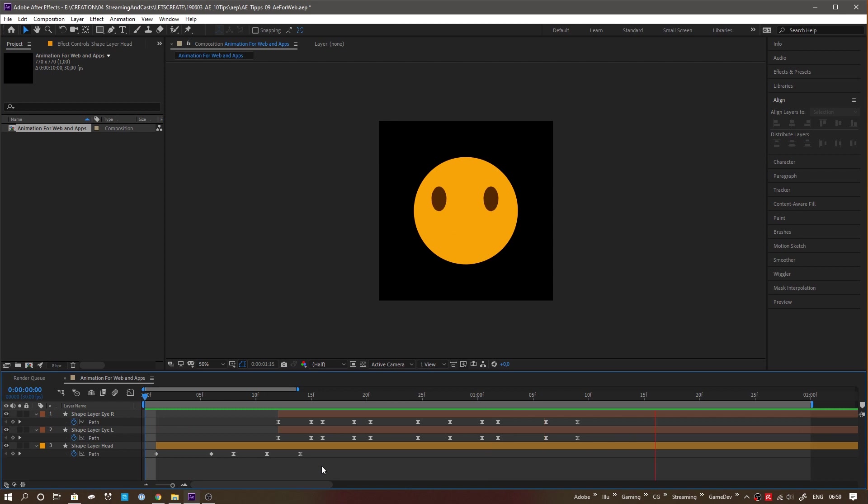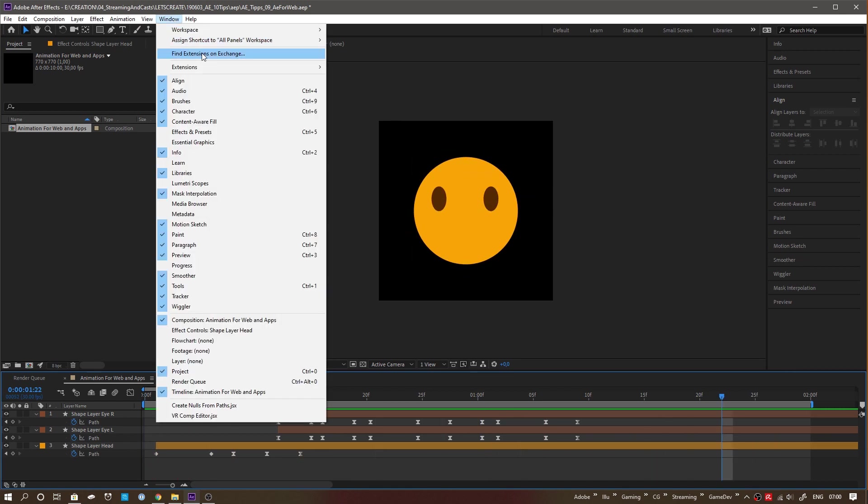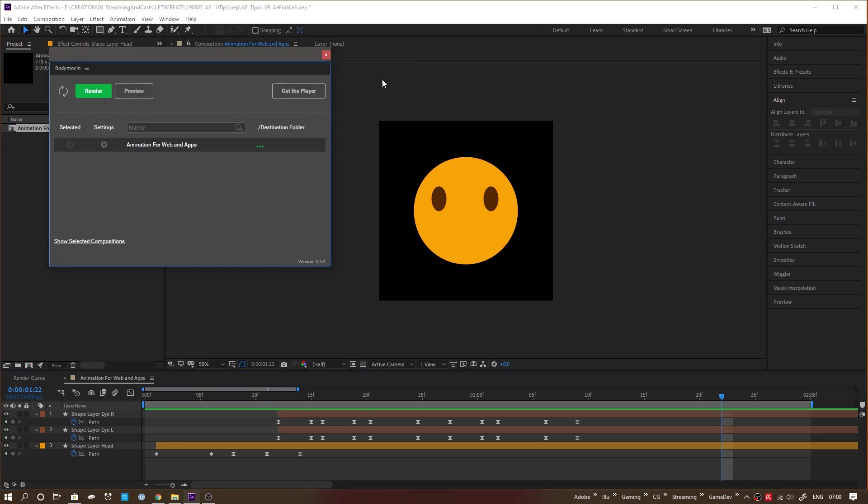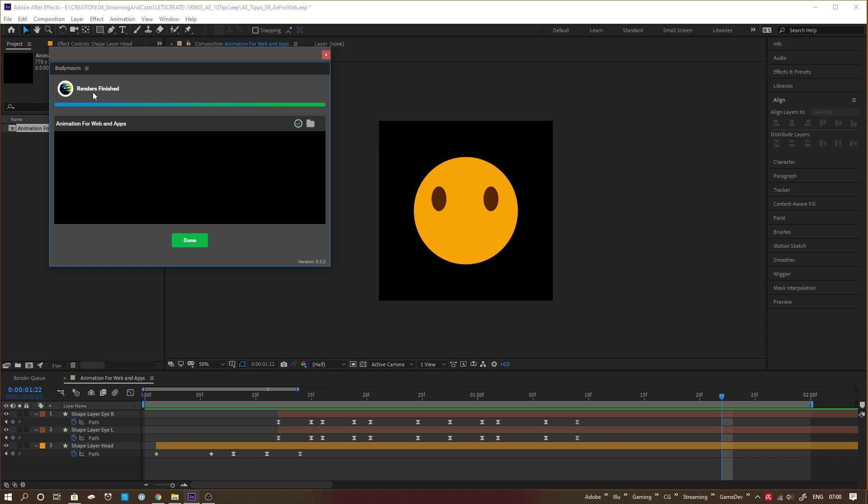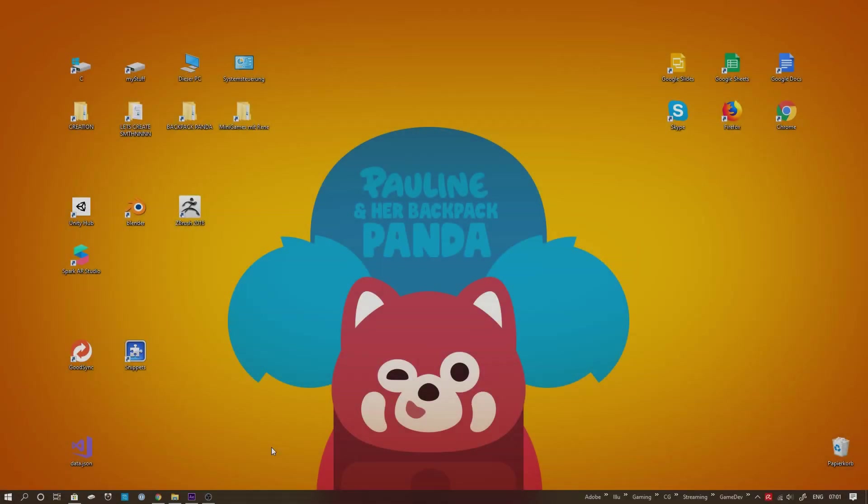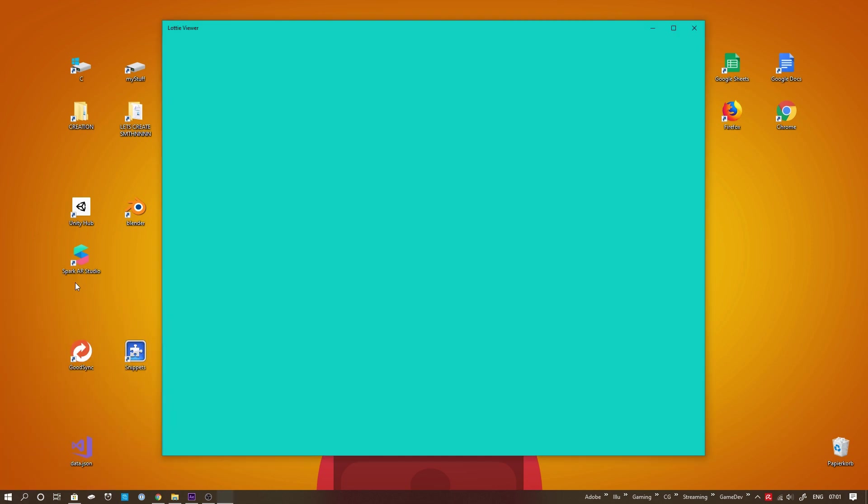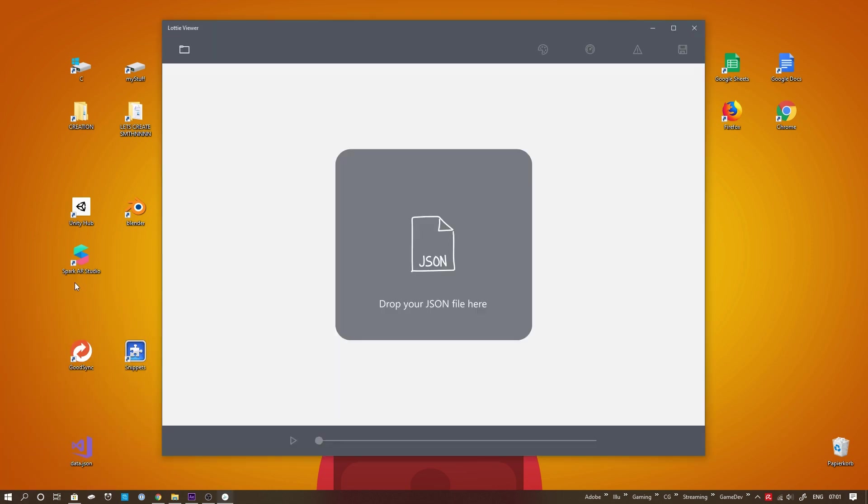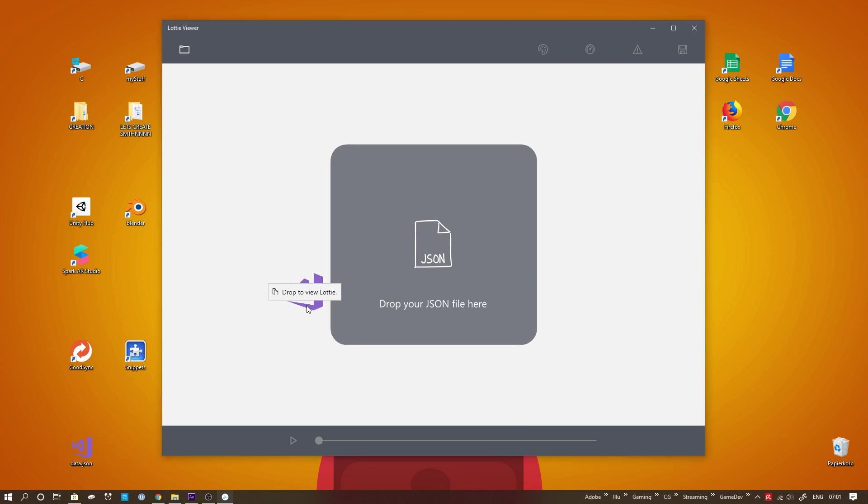Using After Effects for Web and Apps. Using the Bodymovin plugin by Hernan Torrisi, in conjunction with Lottie by Airbnb lets you export shape layer animations as JSON files, which can be used for HTML5 websites, web apps and native apps. Nice isn't it? You just extended your range of clients by the whole interaction design field. Both tools and their installation are very well explained on the Lottie page. Link is in the description of the video.